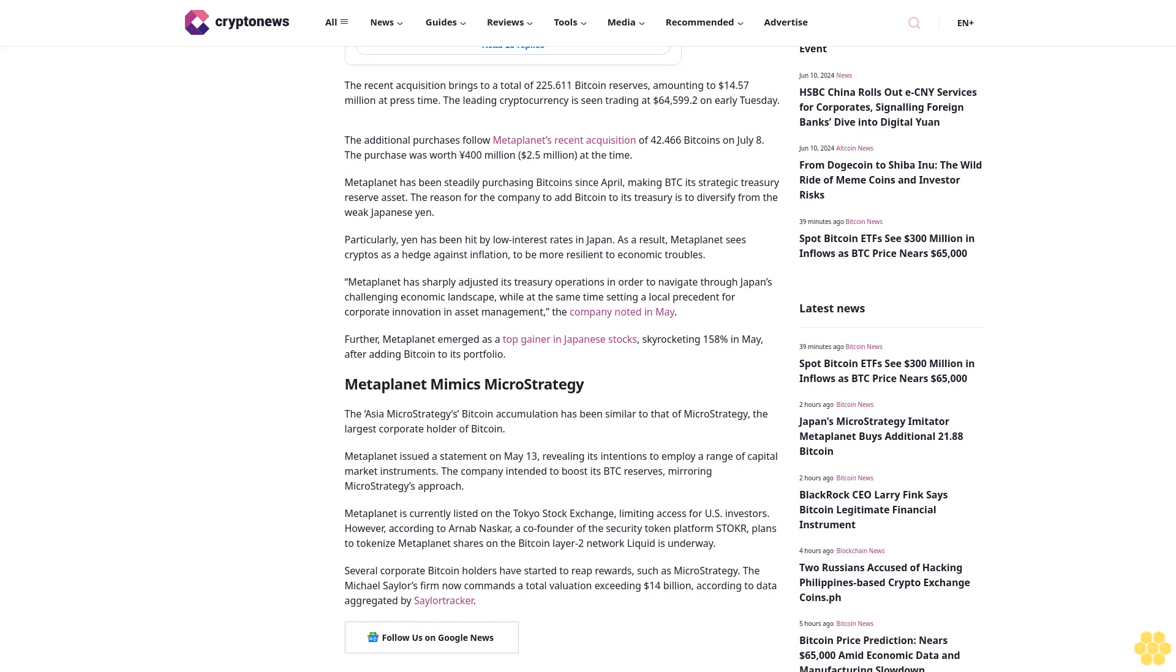Meta Planet mimics MicroStrategy. The Asia MicroStrategy's Bitcoin accumulation has been similar to that of MicroStrategy, the largest corporate holder of Bitcoin. Meta Planet issued a statement on May 13th revealing its intentions to employ a range of capital market instruments.